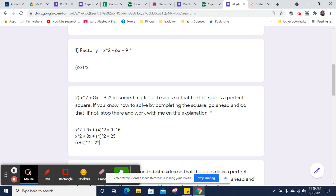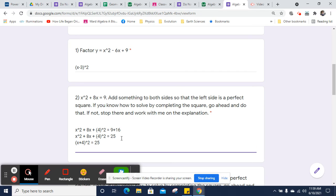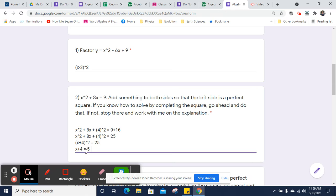So x plus 4 squared, and that equals 25. And I'm going to get the square root of both sides. The square root of the square is just what's inside, so x plus 4. The square and the square root cancel each other out. And on the other side, the square root of 25 is 5, but it is also negative 5. So we're going to have to solve for 5 and negative 5.